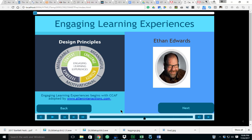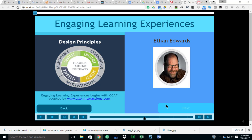Here we have a design principle infograph, and one of the three M's that I referred to in the SAM model: memorable, meaningful, and motivational. All apply to even the CCAF model. These are engaging learning experiences. If you'd like some more information on that, I suggest you check out www.alleninteractions.com.